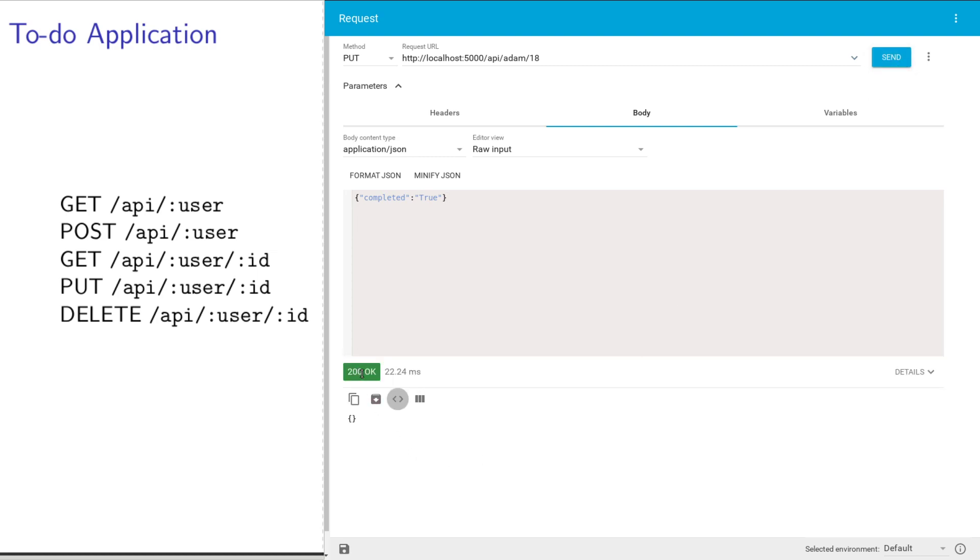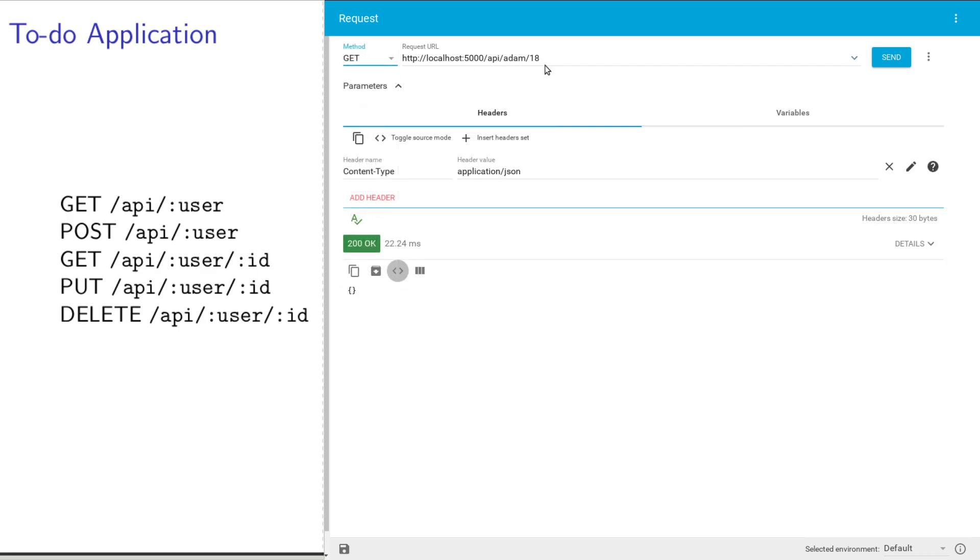Send it. I got a successful response. Fantastic. Now if I go back and GET this particular value, I can see completed was set to true.